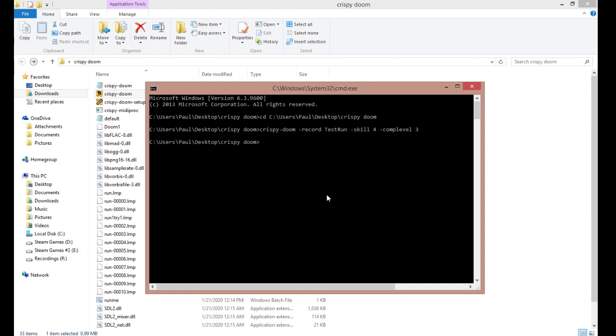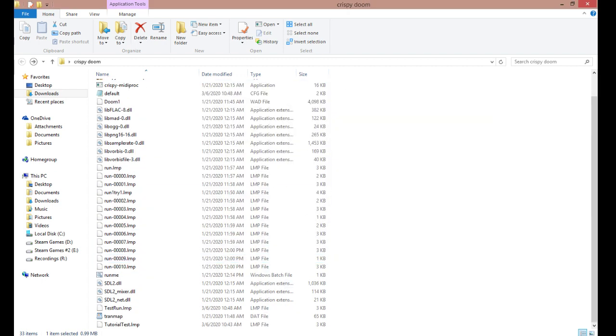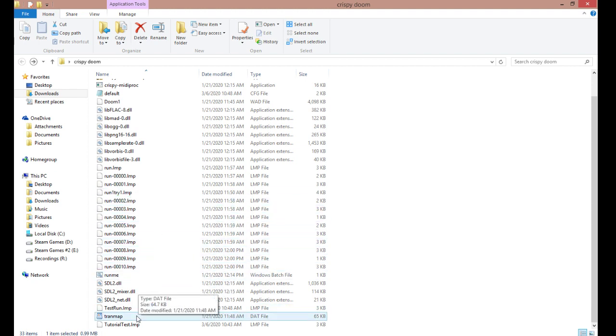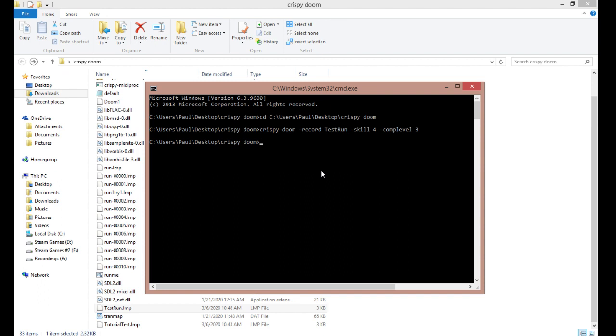So, once you have your lump file, which in my case saved right here, you can go back to the command window and retype in the name of the application, dash play demo, and then the name of the run.